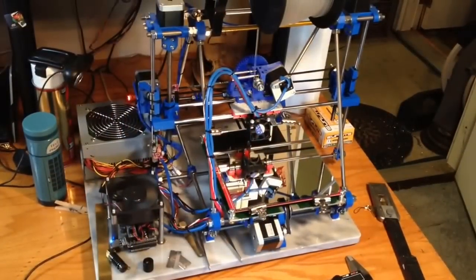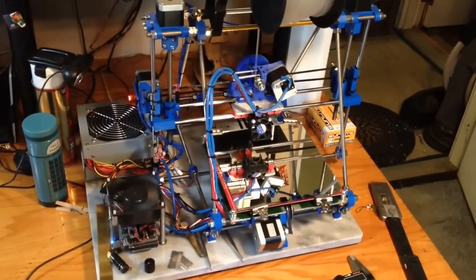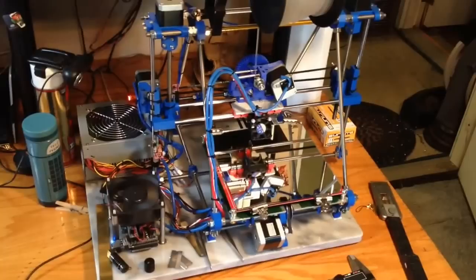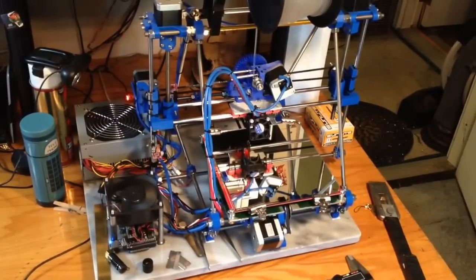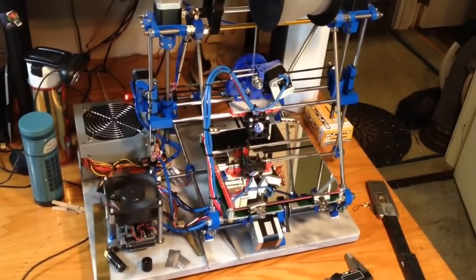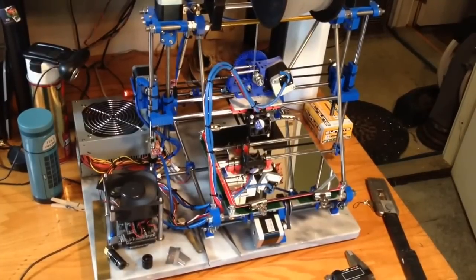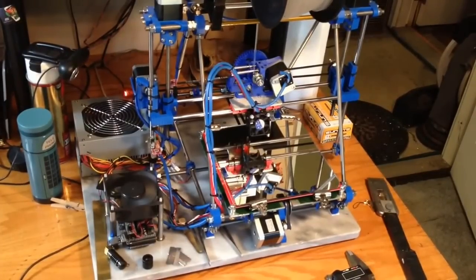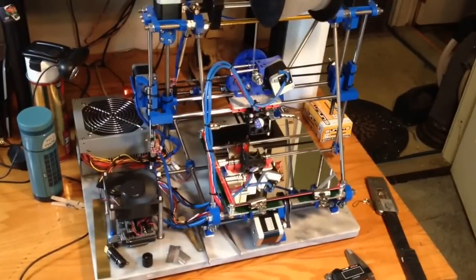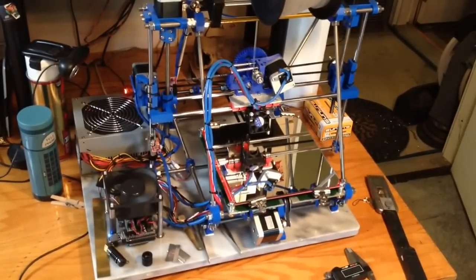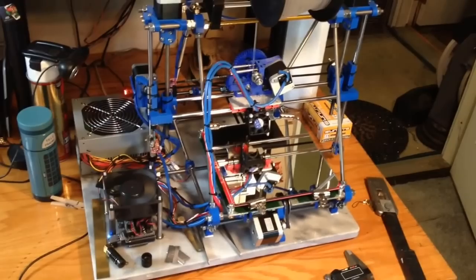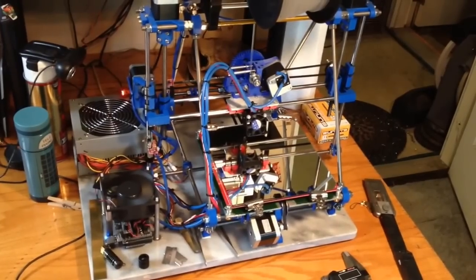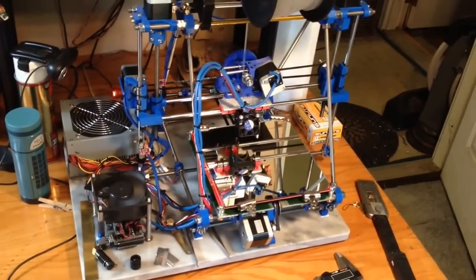This was a pretty typical Prusa Mendel build. I used stainless steel threaded rod and stainless steel hardware, which increased the cost a little bit, but everything else was pretty much standard. I do like the stainless steel threaded rod. It seems to have a nice smooth surface finish and everything moves smoothly.